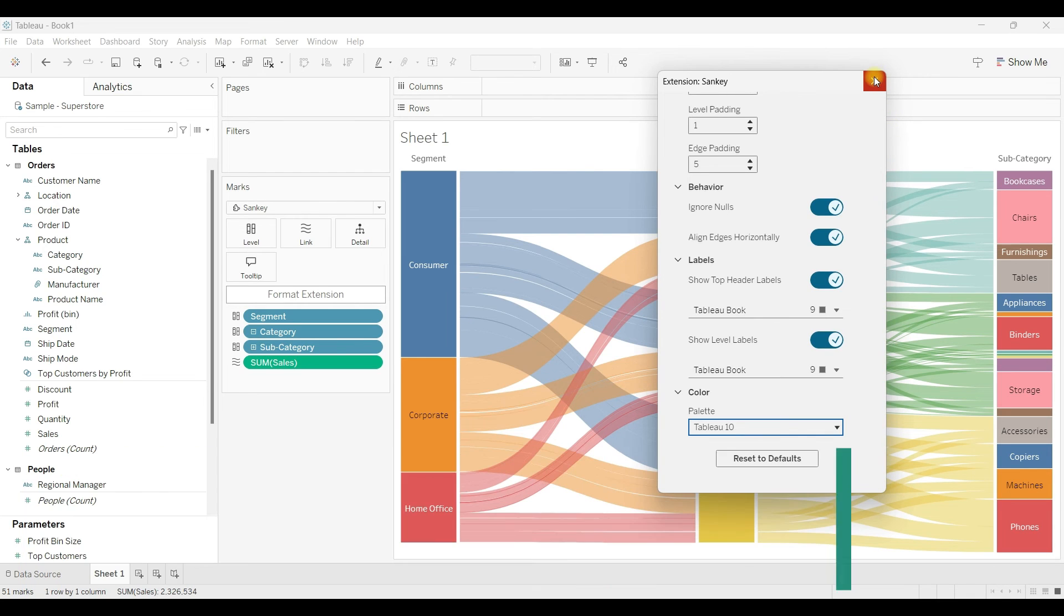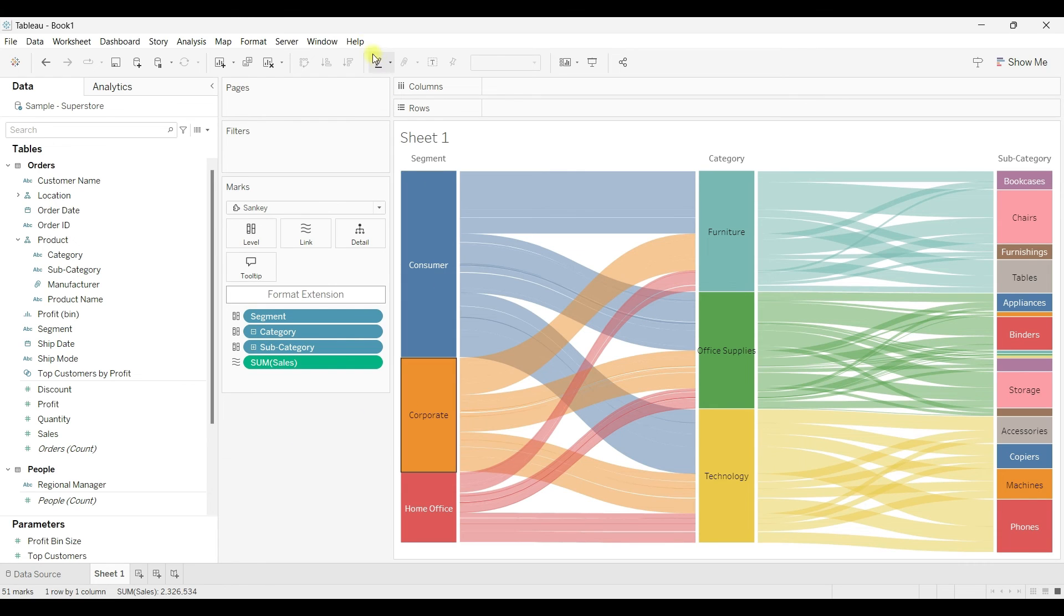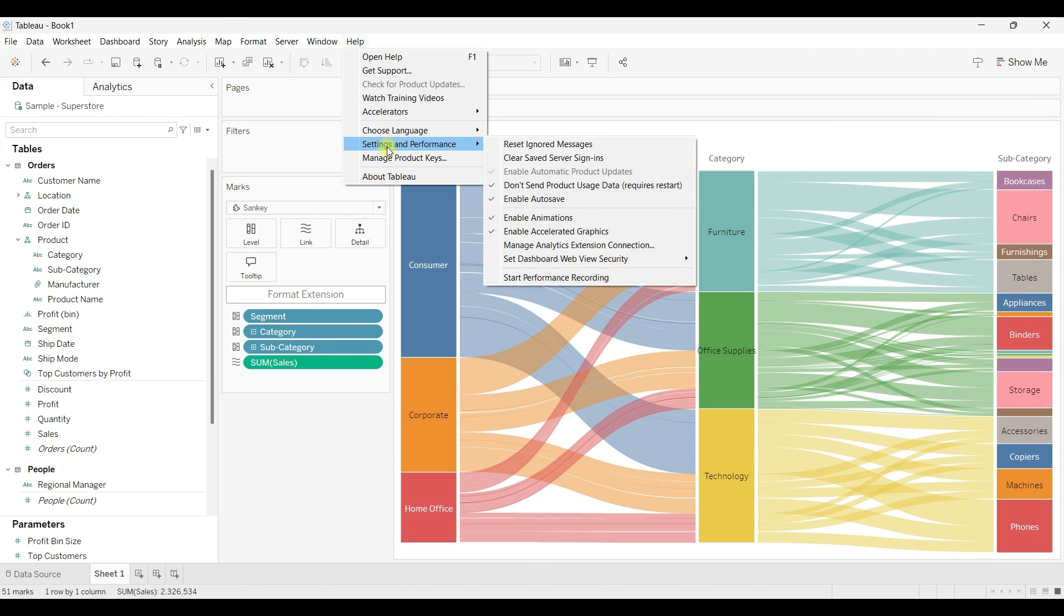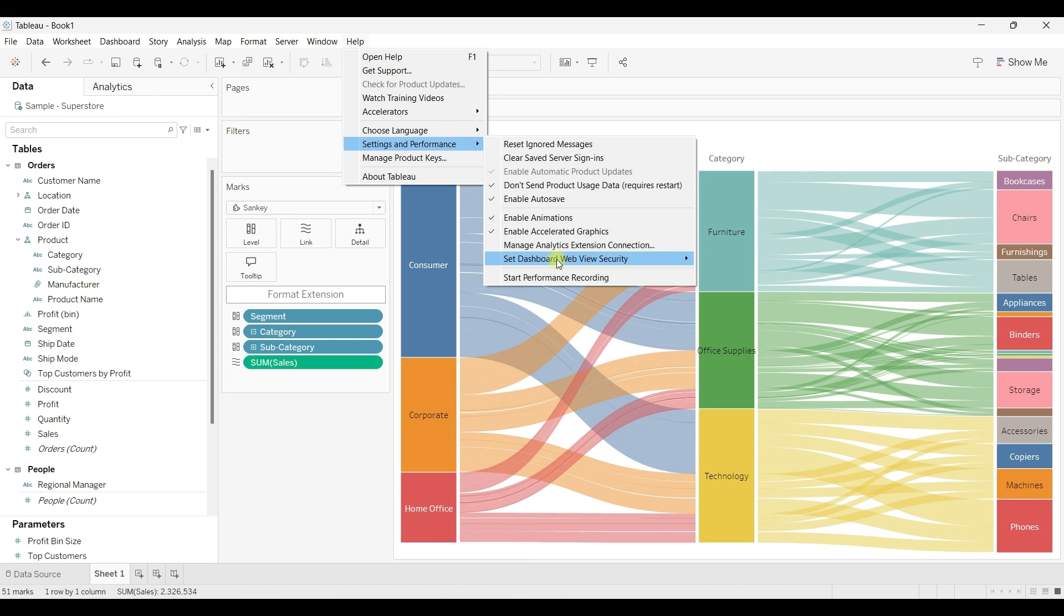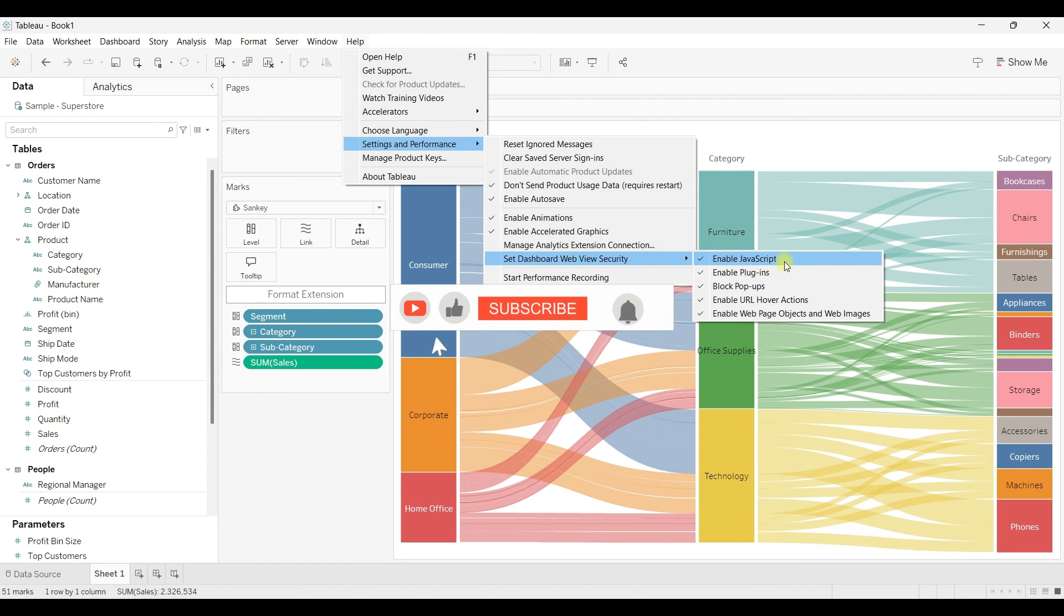This is how we can use extensions in Tableau. Also make sure before using extensions you need to enable them. If you go to Settings and Performance, there is an option here: Set Dashboard Web View Security. Make sure you have enabled JavaScript to use these web-based applications.